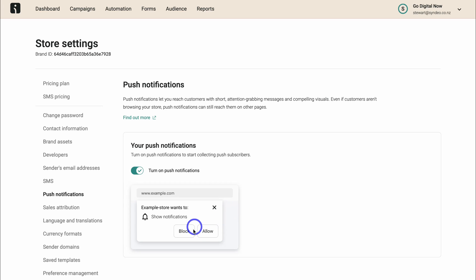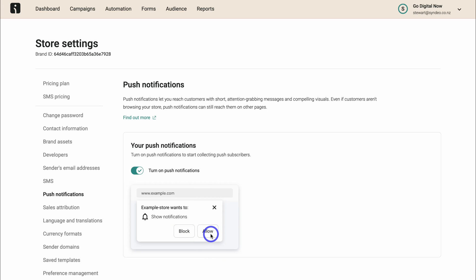And this is the notification that your potential customers will see when they visit your online store. They have the option to become a push subscriber by clicking allow. Or if they click on block, they will not become a push subscriber and you will not be able to send those push notifications to that visitor.